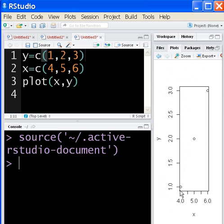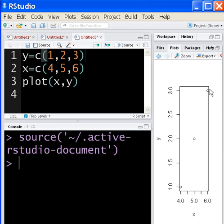Here we are. Here's one, here's two, here's three, and x is four, here's five, and here's six. You can see where it's put those plot markers — here's x, here's y. Very nice.